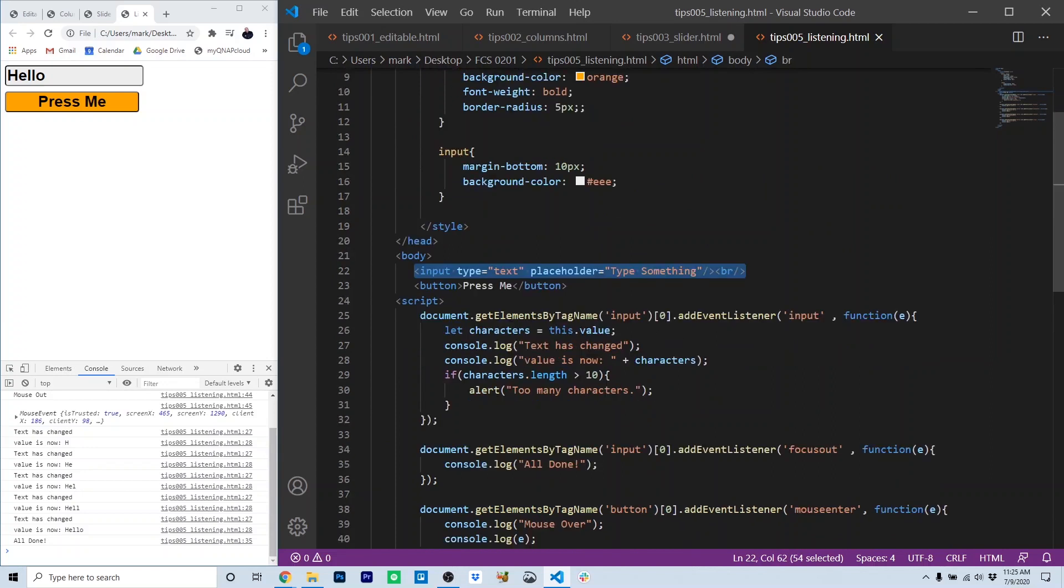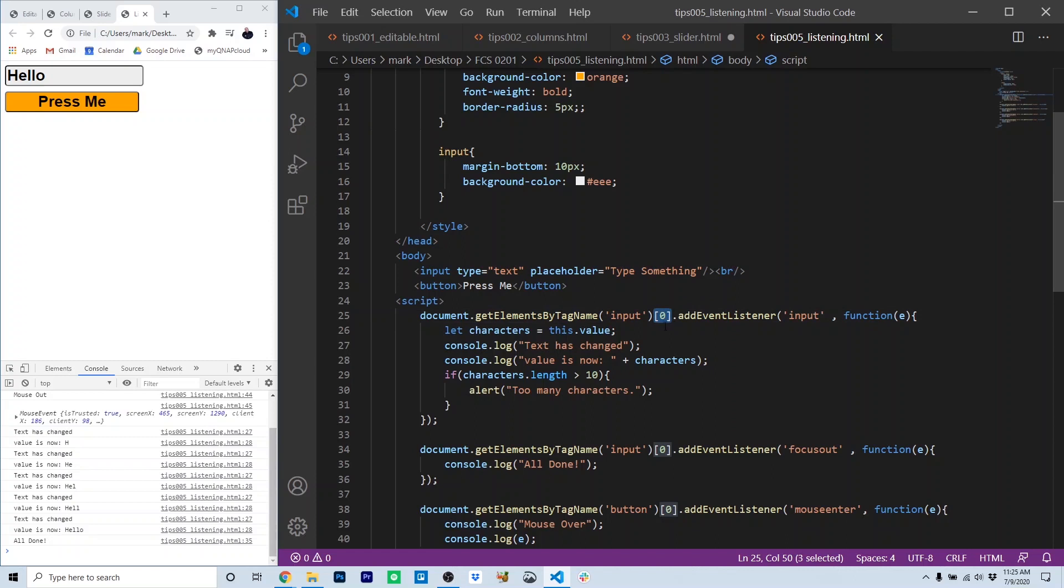But because getElementsByTagName returns an array, we've got to specify element zero. It only returned one element, but it's still in an array form. So the first one returned is element zero. You'll remember that JavaScript is zero indexed, meaning that all arrays start with zero.